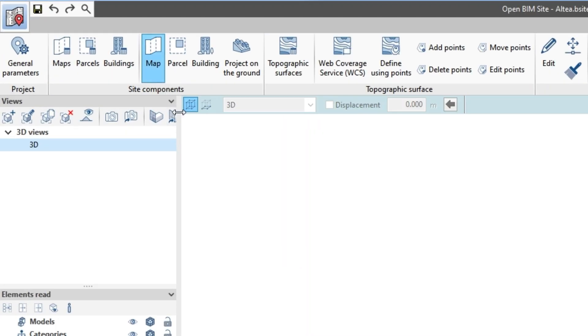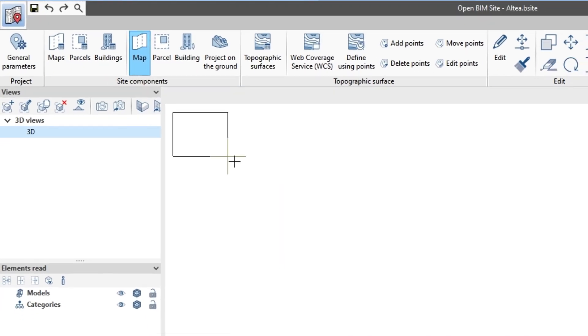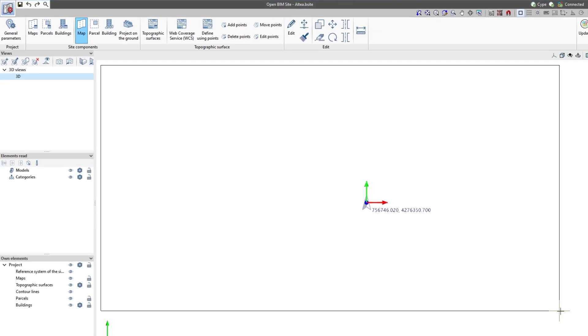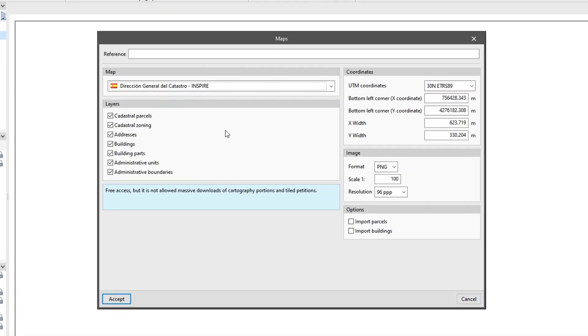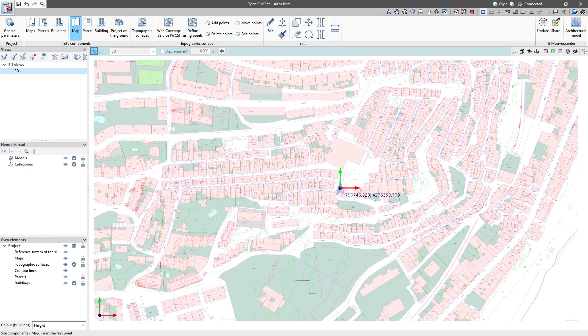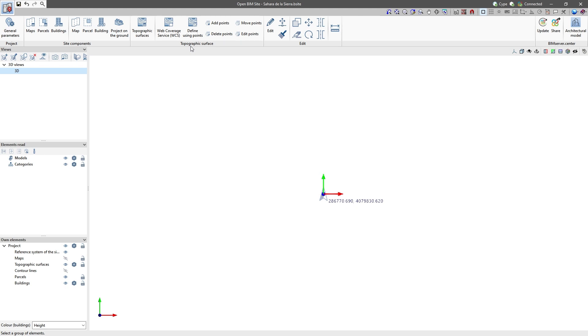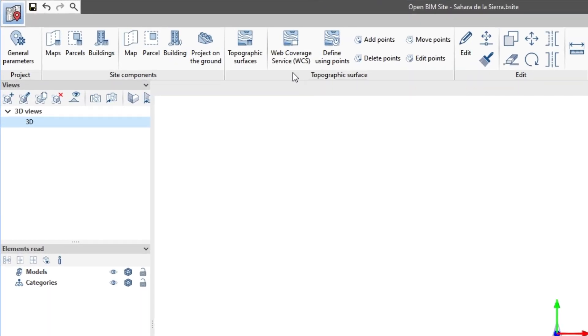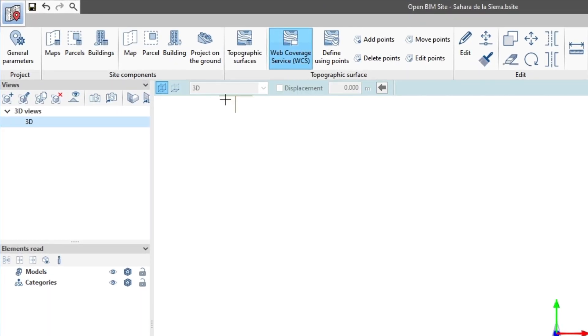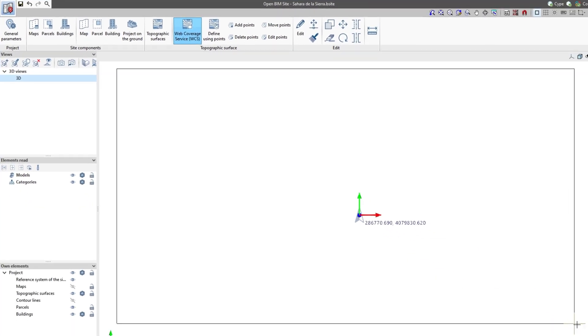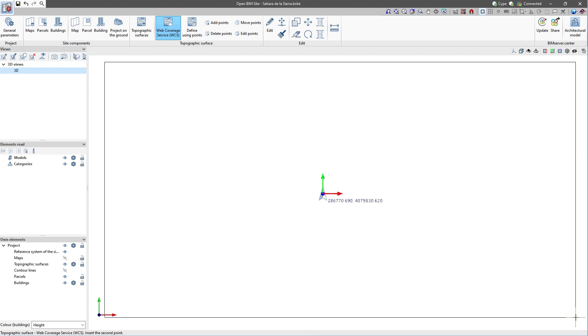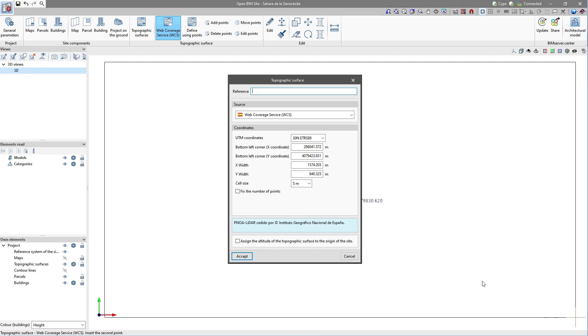We create environment maps by using data and author images from web services and importing files in different formats. We use topographic surfaces and contour lines to represent the topography of the site. There are several possibilities for obtaining these surfaces.